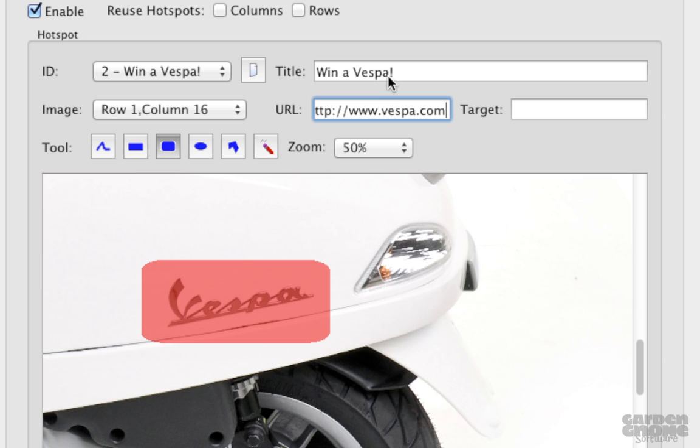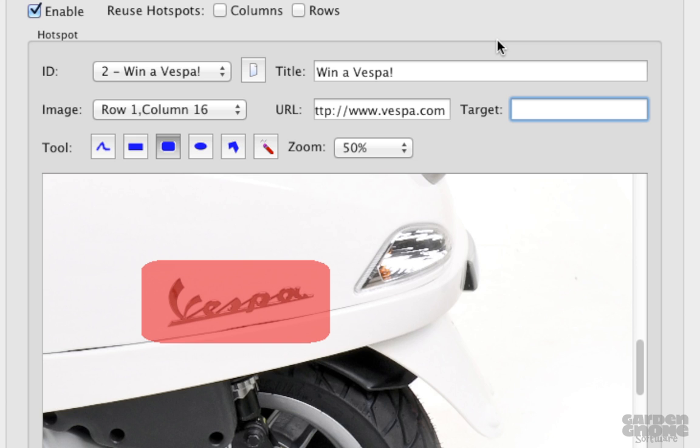If needed, you can use the target field to set where the linked site will open. For example, if you add underscore blank, the linked site will open in a new browser window. If the field is left empty, it'll default to underscore self, which will open the site in the same browser window or frame.